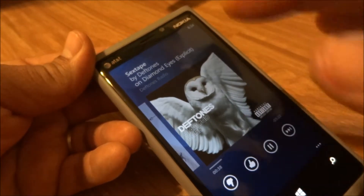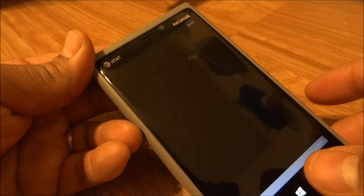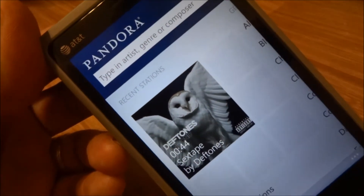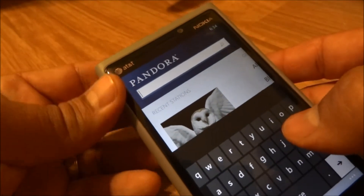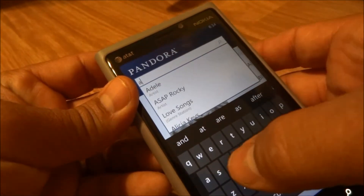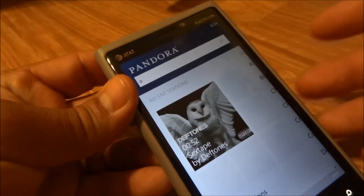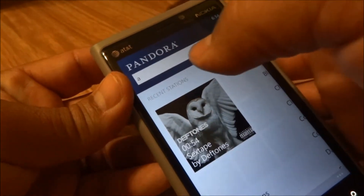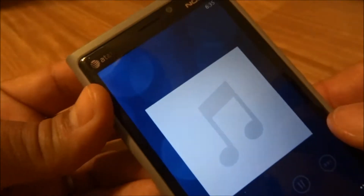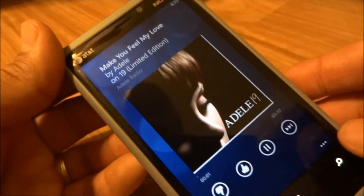So here we go, here's the app playing. I got some stations here — actually I just got one created right now. Let's create another one, select the first one that comes up, and there you go.